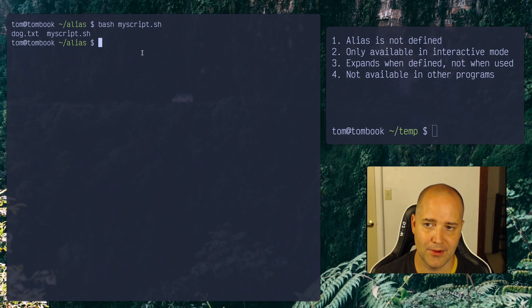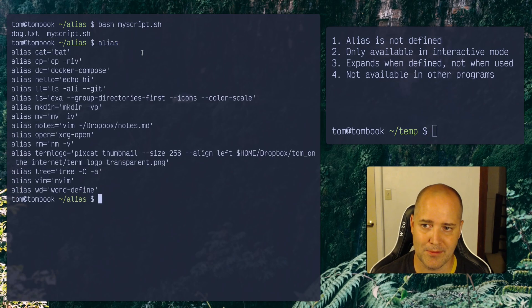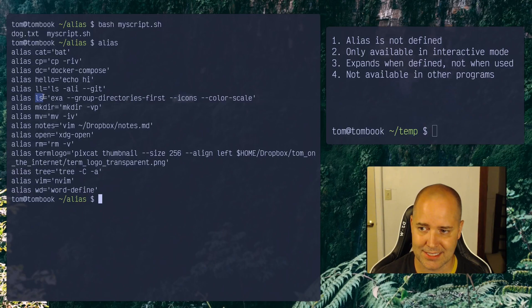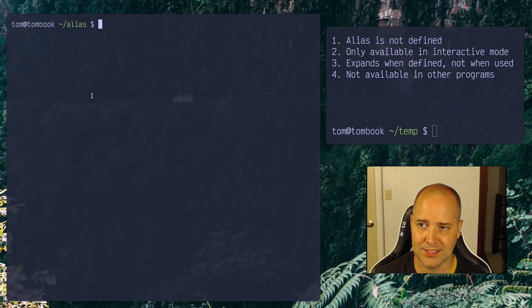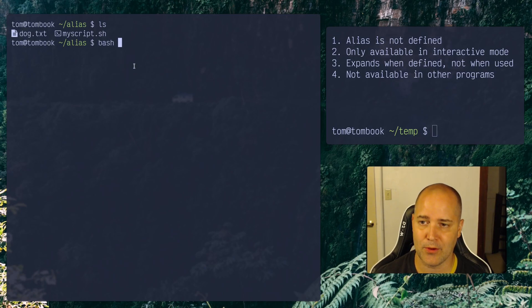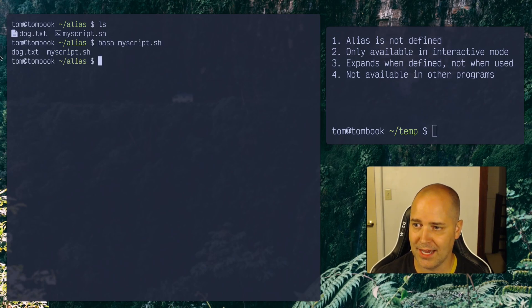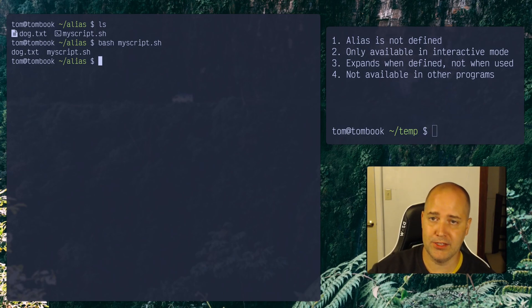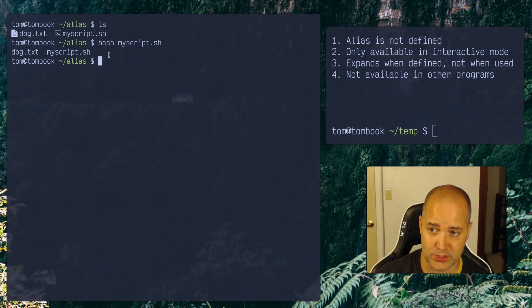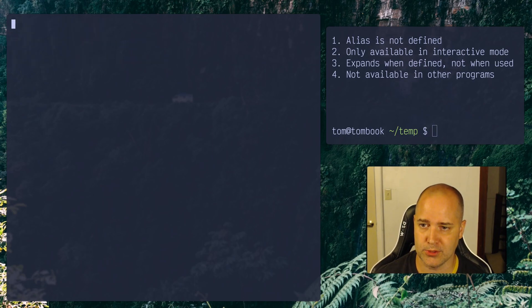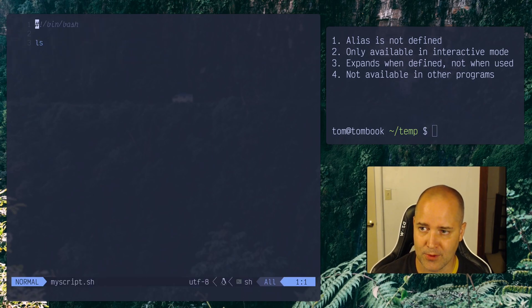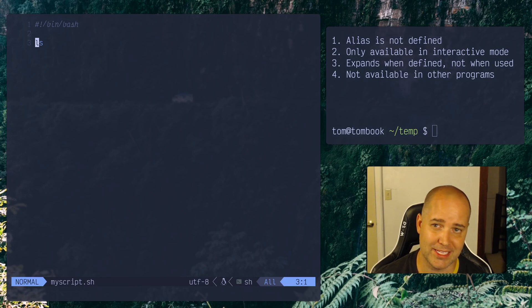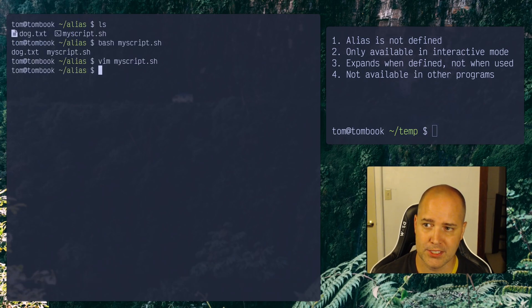Now, do you remember I had ls aliased, right? So if I do ls from inside this directory, I get these nice icons. But if I run this, I don't get those icons. Okay, so by default, aliases only show up in interactive mode, which is what I'm in right now. But when I go into my actual script, right? And this thing is not running in interactive mode, so my alias won't work.